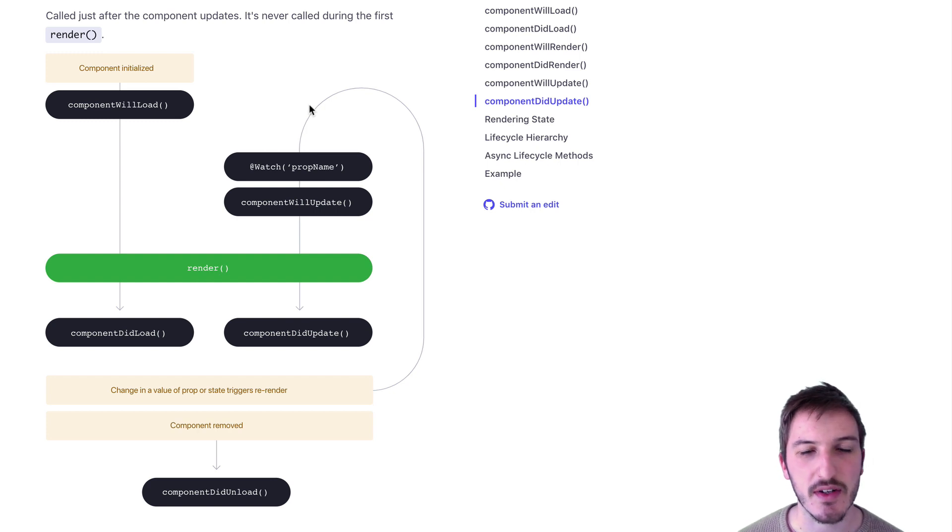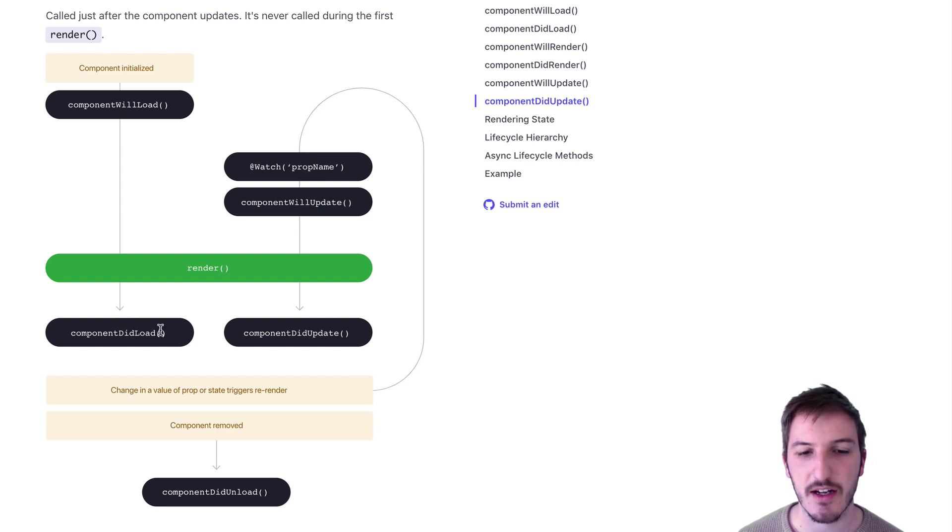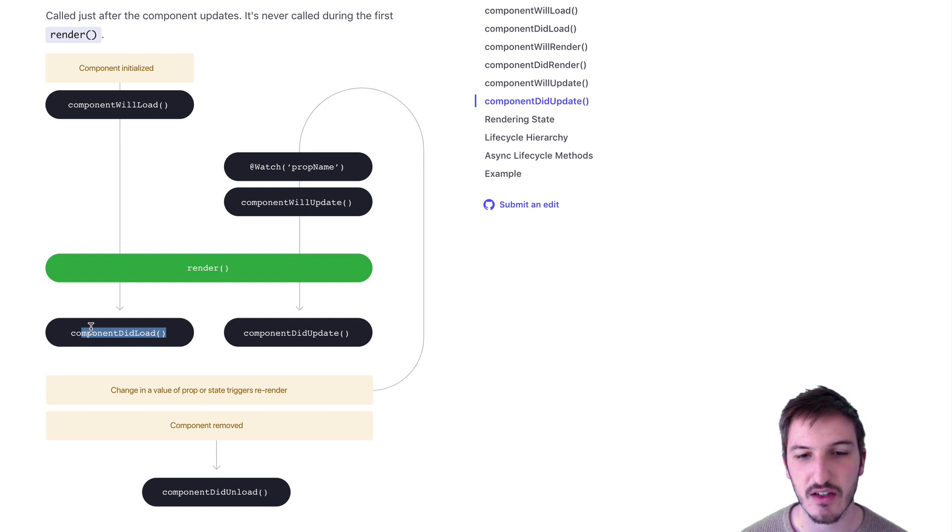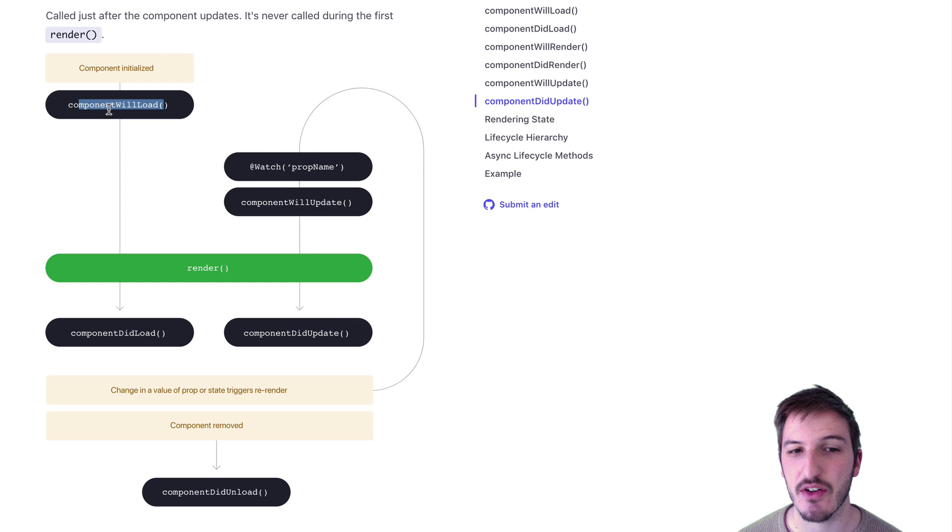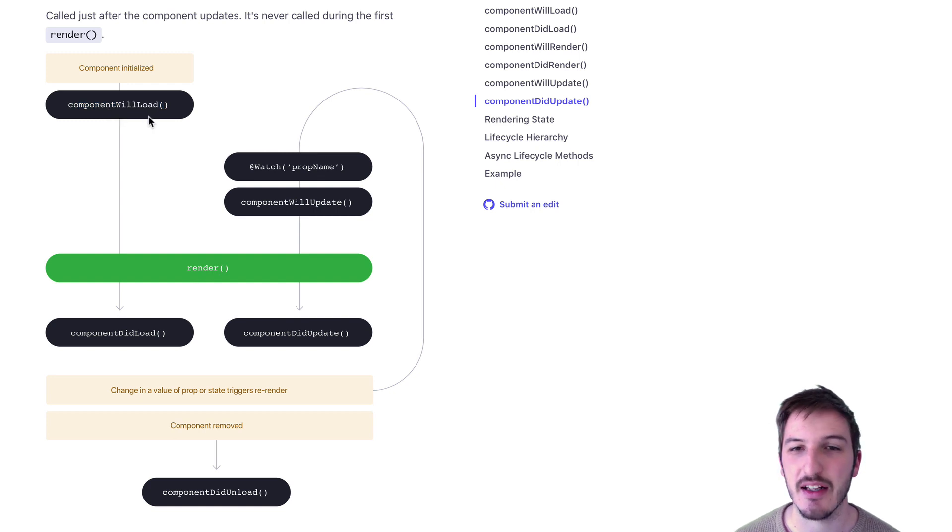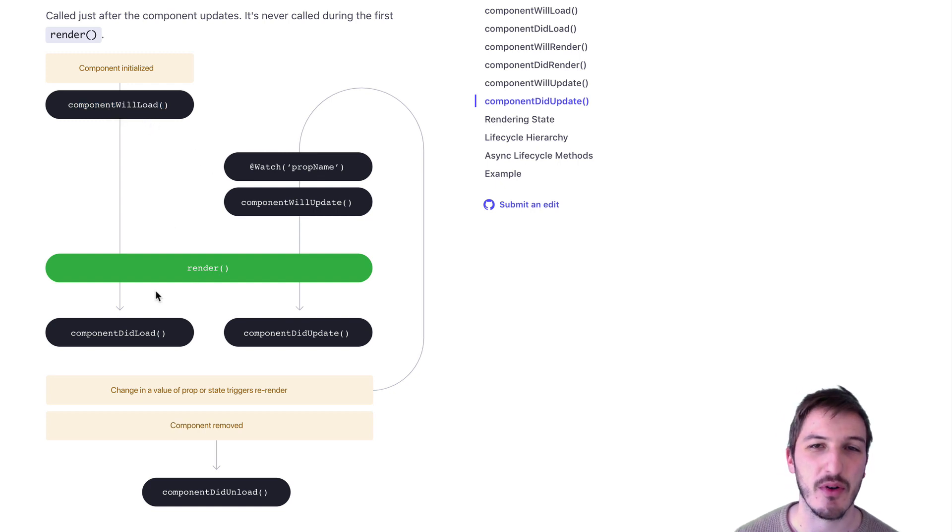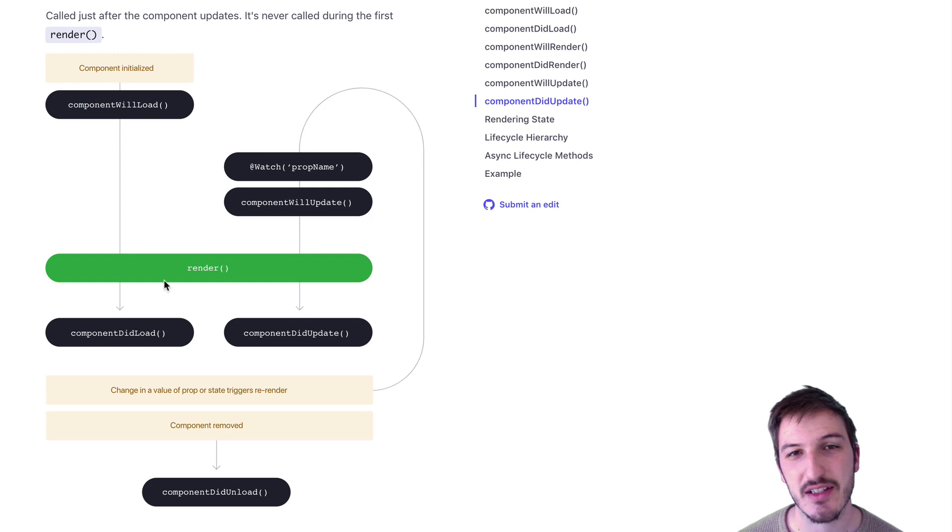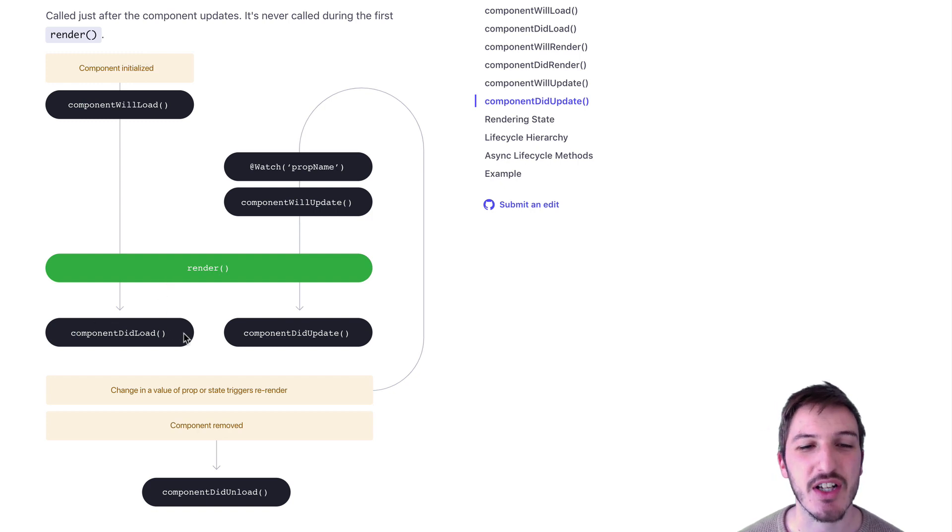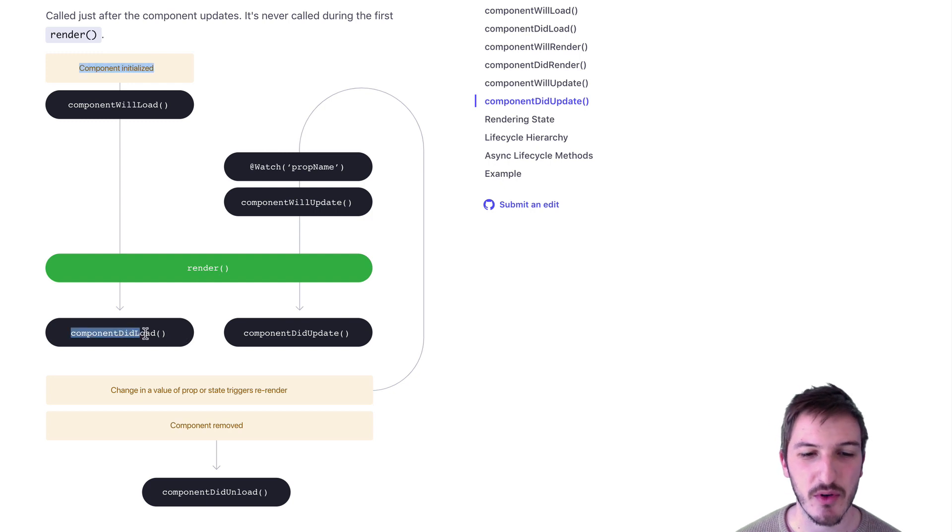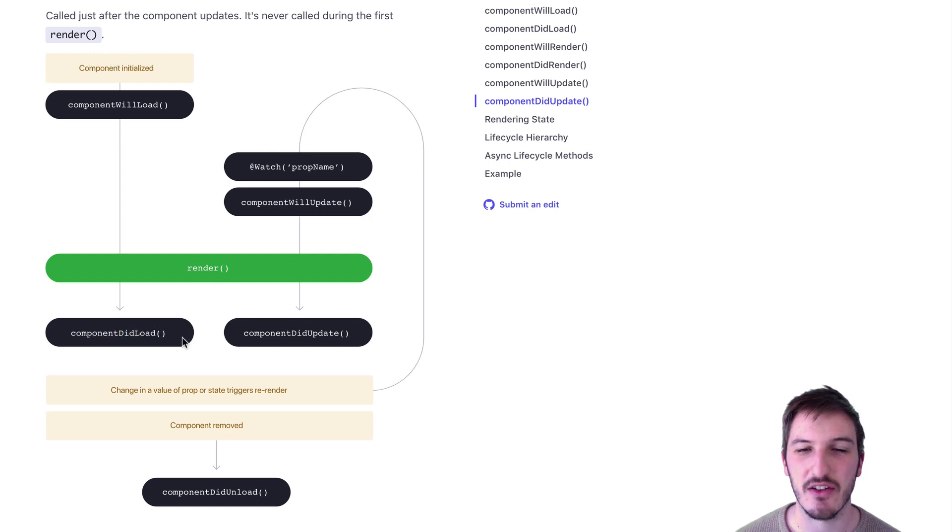If you only need to run something when the component loads, that's fine. You can use componentDidLoad or componentWillLoad, for example, and run whatever code you need. If you're going to unload that component and reload it later, it doesn't really matter because every time you activate that page, if componentDidLoad is triggering, you can run the code you need.